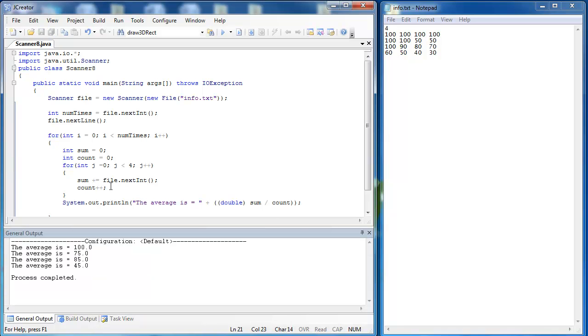And so you can see here when I run the program I get the average and on this one I gave us an average that we should know just like this one we should easily be able to figure out and we know that all of these are correct.